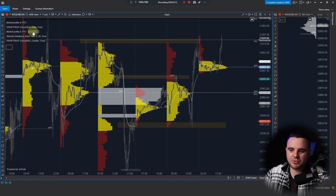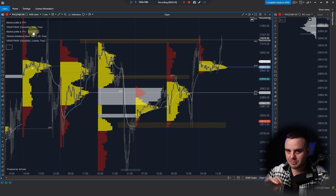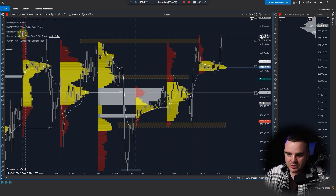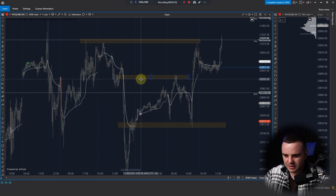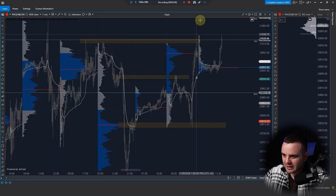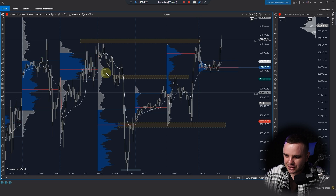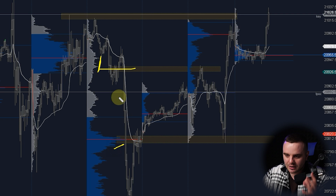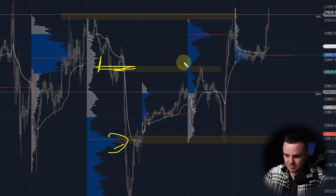I use two separate indicators because I don't like a messy chart. I mark the key zones, then hide the TPO. I prefer to analyze volume — for example, here volume was bigger in this area and here price bounced from both the time POC and the volume POC.